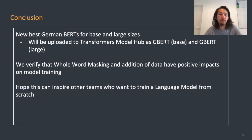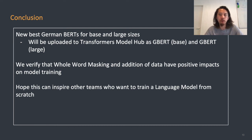In conclusion, we're very happy to present our new German BERTs, which are best in their class in both base and large sizes. These will soon be uploaded to the Transformers model hub as GBERT base and GBERT large for open access. We can verify that whole-word masking and the OSCAR dataset have positive impacts on model training, and we hope these results serve as important data points for other teams interested in training language models from scratch — and inspire more models for more languages. Thank you.